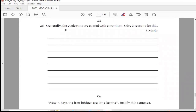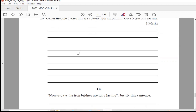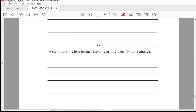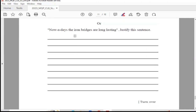Question 26: Generally, the cycle rims are coated with chromium. Give 3 reasons for this. This question is for 3 marks, so you have to write 3 reasons. The optional question: nowadays iron bridges are long-lasting — justify the sentence.